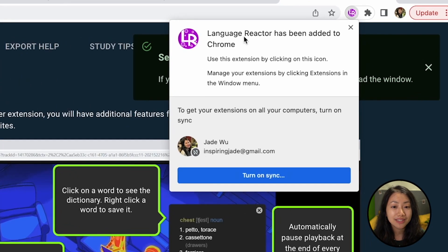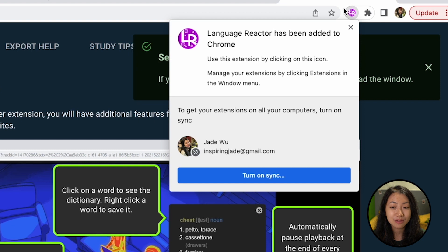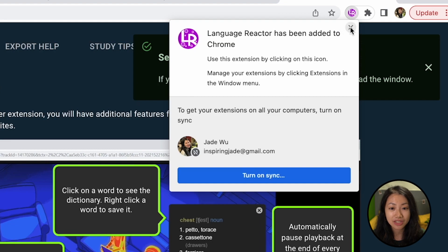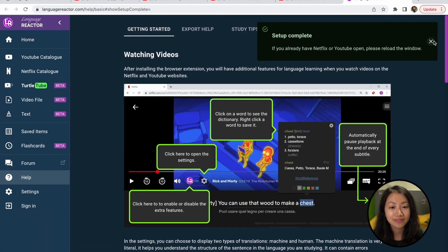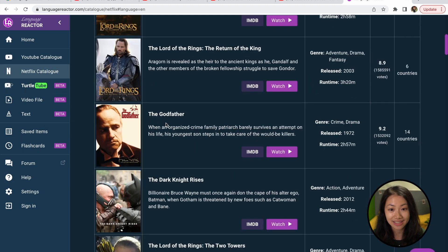It will bring you to the site where you can find different resources to use with the extension. Once you add the extension, you can see it up here under the small tab shaped like a puzzle piece. You can toggle the extension on or off depending on when you want to use it. You can also click Turn On Sync to allow all synced devices to have the extension available. There are different videos and channels recommended to help you study your selected language, including both YouTube and Netflix resources.